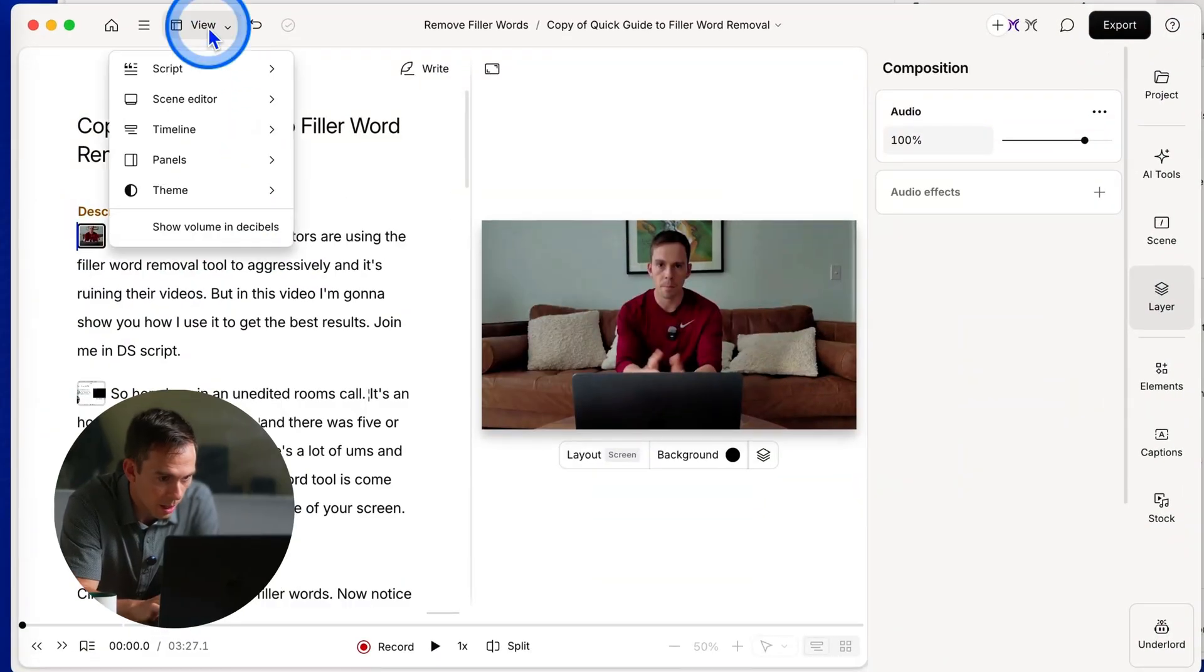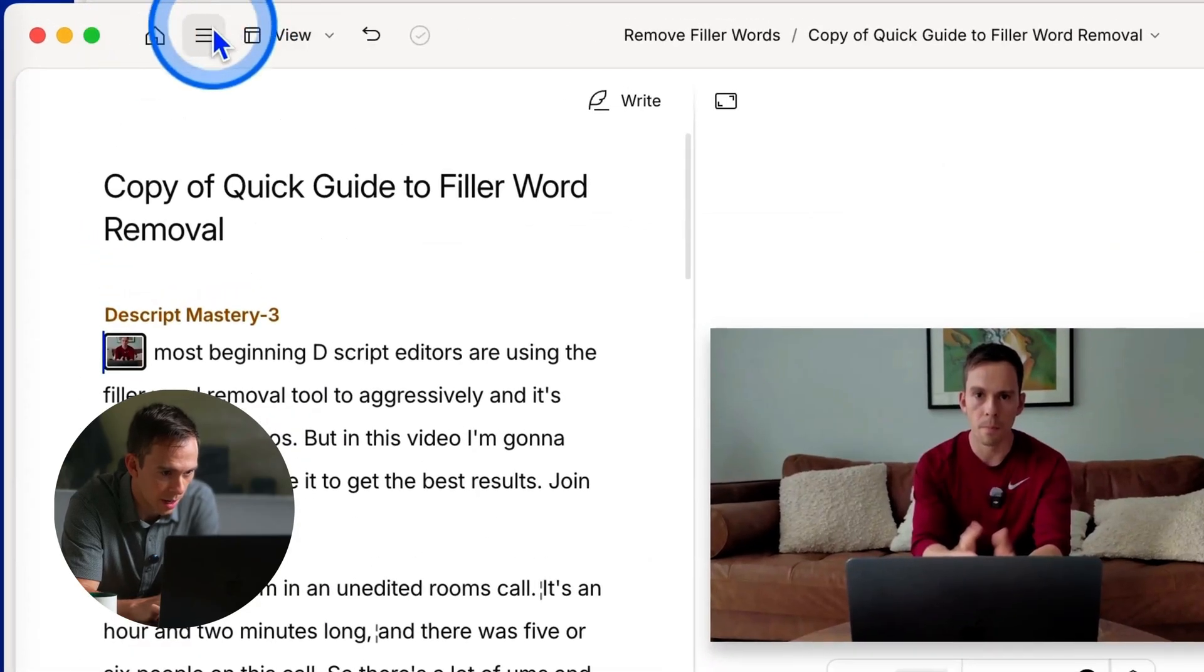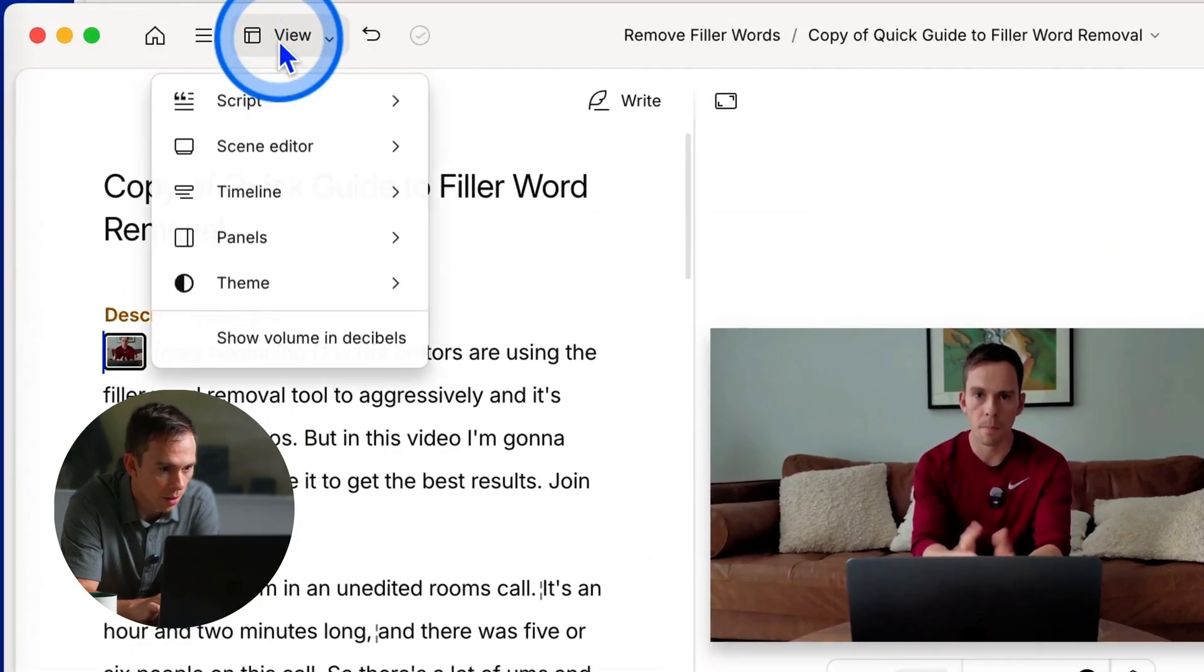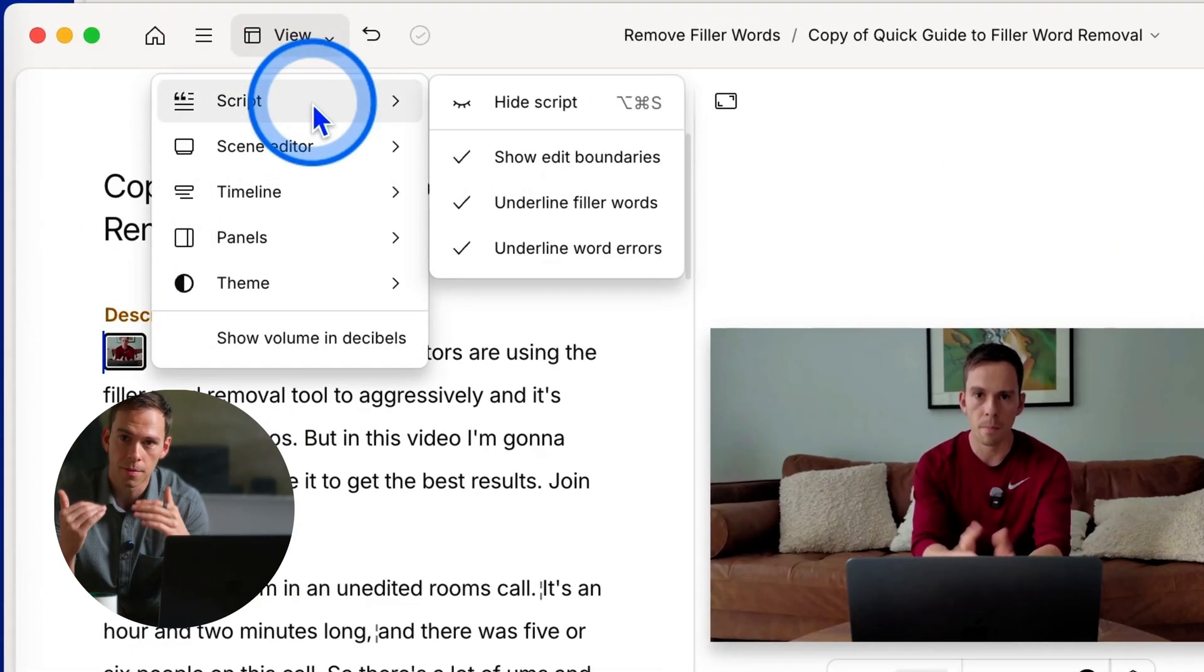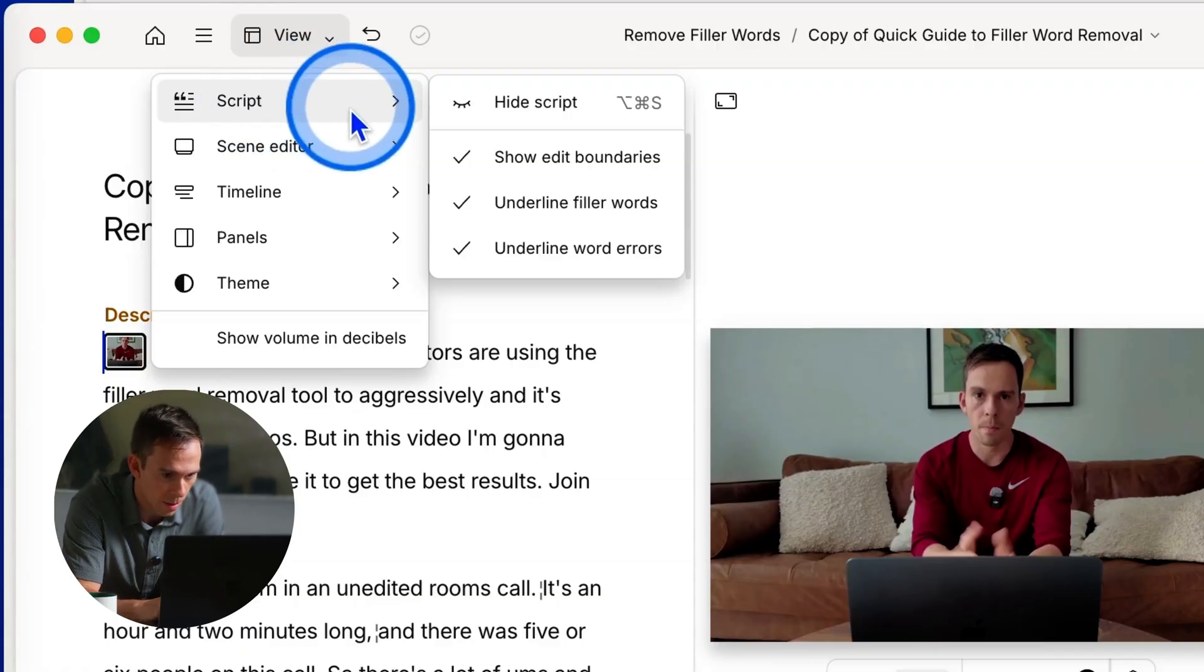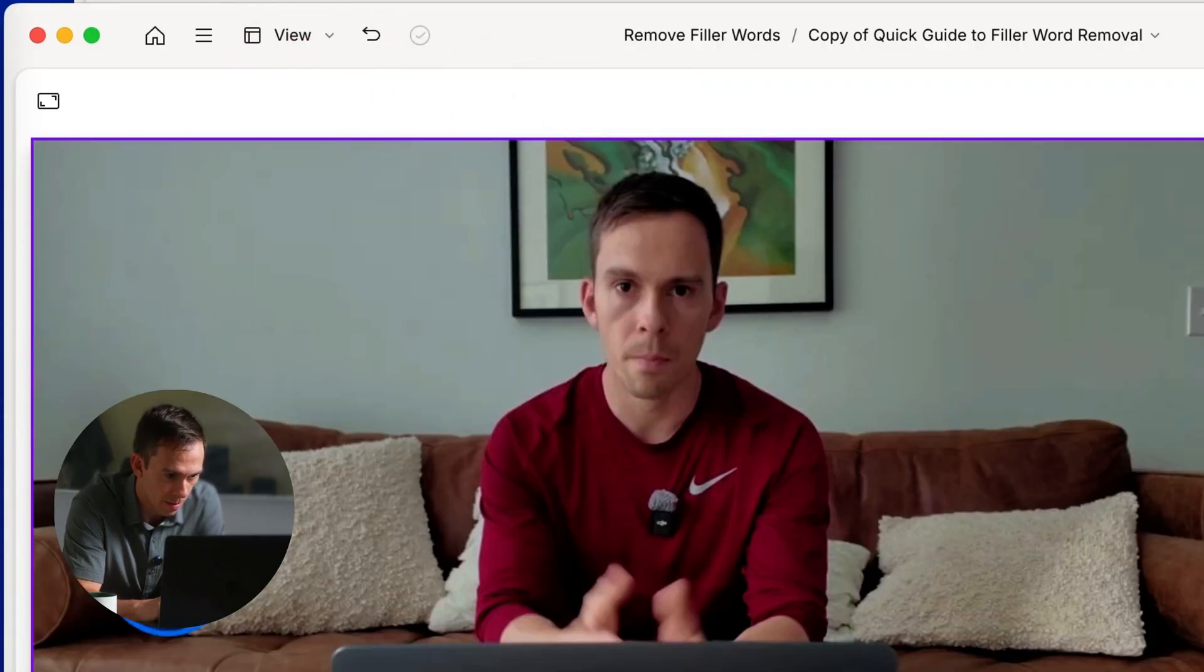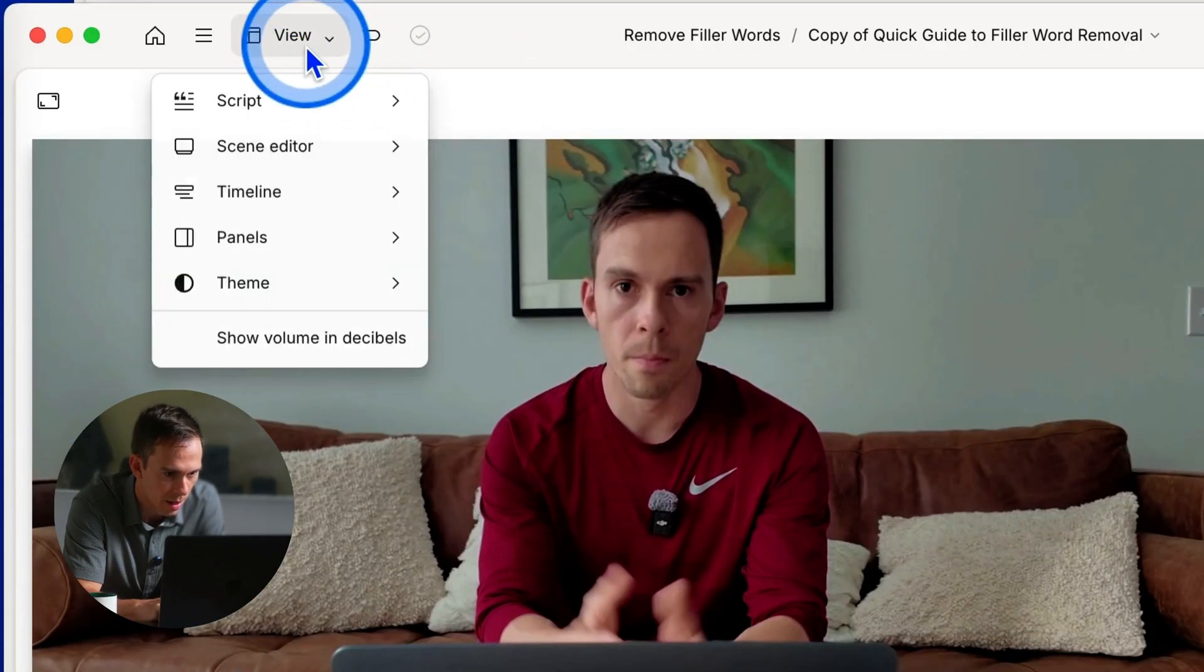So the first thing is up here at the top you see this view button next to your settings menu. If you click on this you can see that you have several different options here. The first one is script and so you can use this to hide the script, the transcript of course on the left side there.